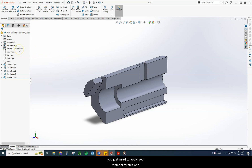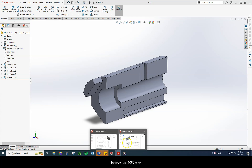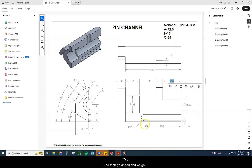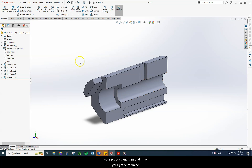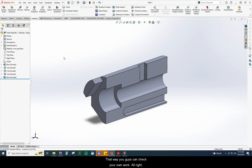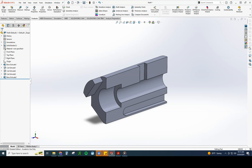From here, you just need to apply your material — for this one I believe it is 1060 alloy. Then weigh your product and turn it in for your grade. I'm going to leave mine as-is so you can check your own work. If you have any questions, please reach out via Canvas or through my contact info.